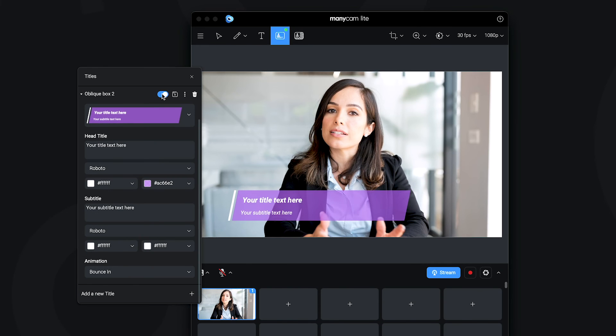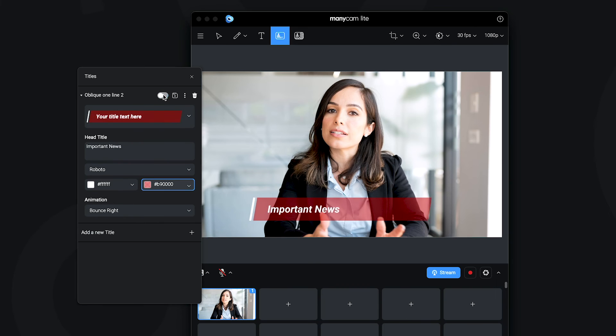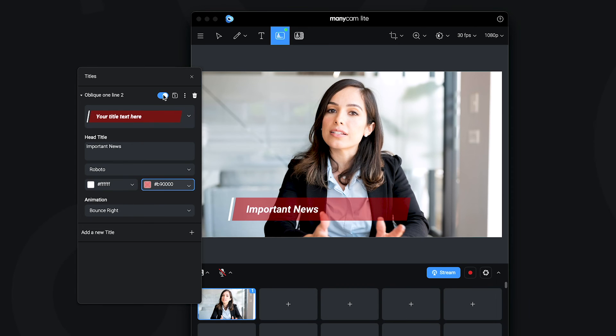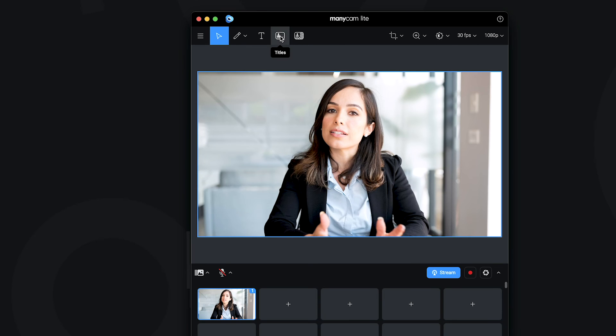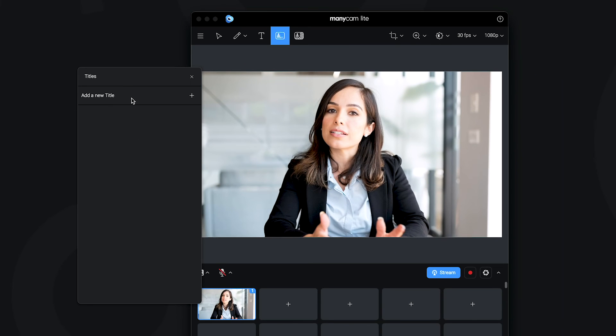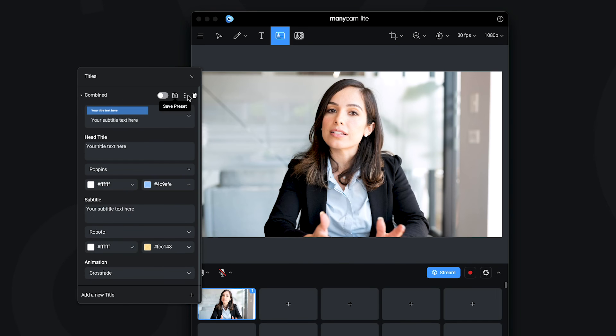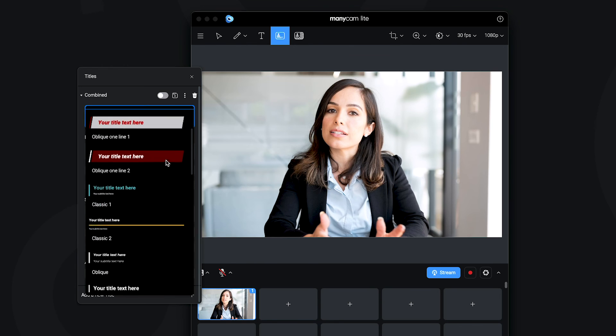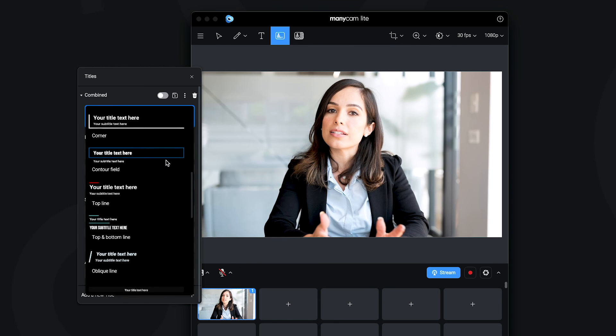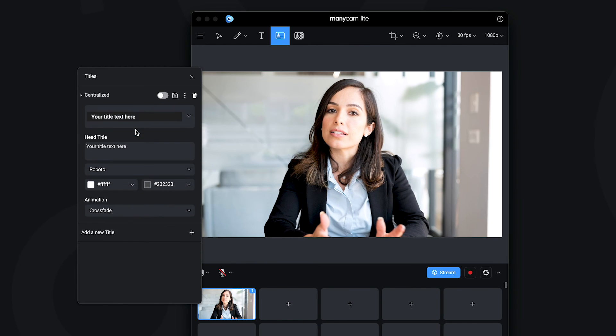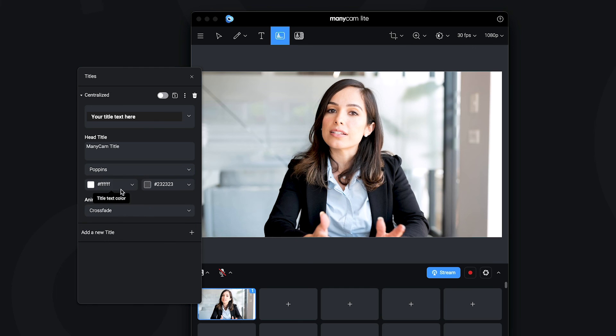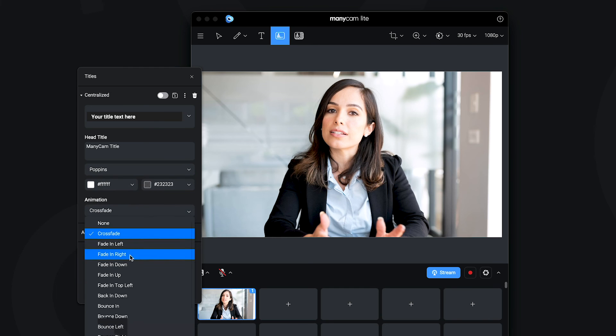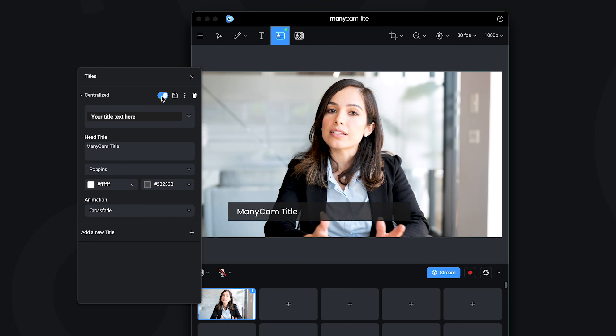With ManyCam Lite, you can add graphic animated titles to your conference calls and live videos in general. Up here, you'll see the titles button and once you click on it, you get the panel on the side. Let's click on the plus sign to add a new title. Here we have a selection of different title designs for us to choose from according to our content. Once selected, you can add the text and edit all the details such as fonts, colors and animation style. When you're ready, you can flip the switch and activate your title for your live video.